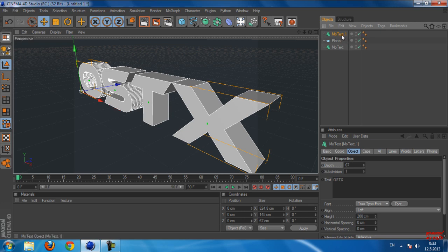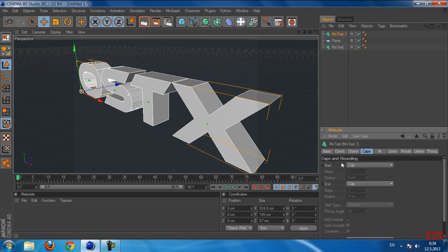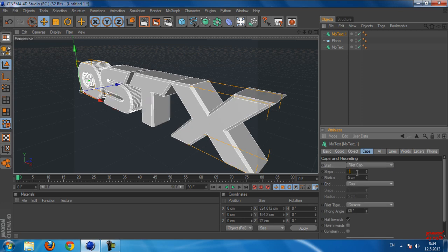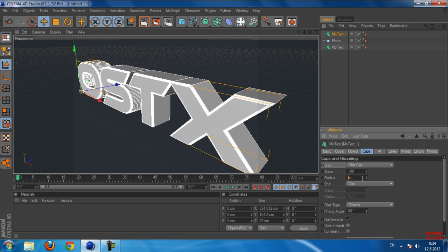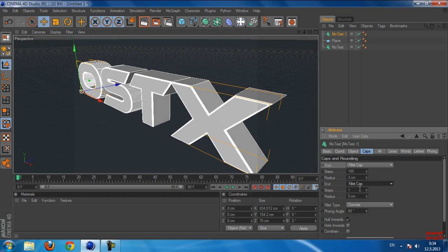So you have to go to this text 1 and then go to Caps. On Start, select Fillet Cap and step set to 100 and radius set to 3. Do the same with this.